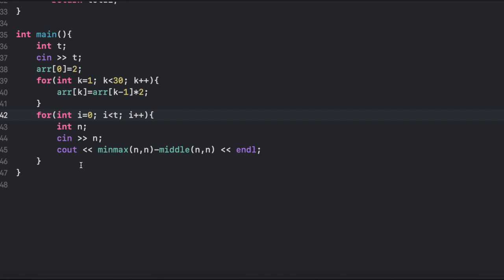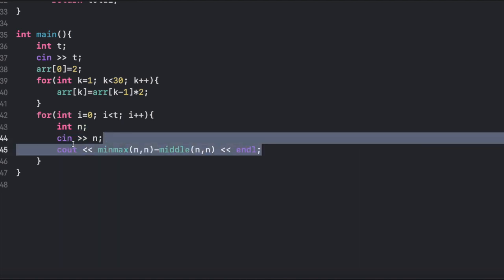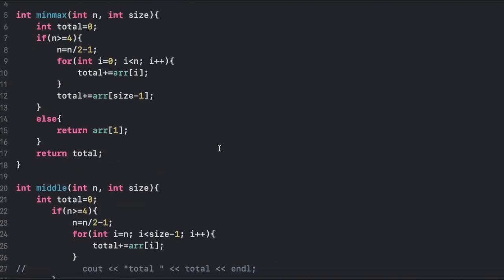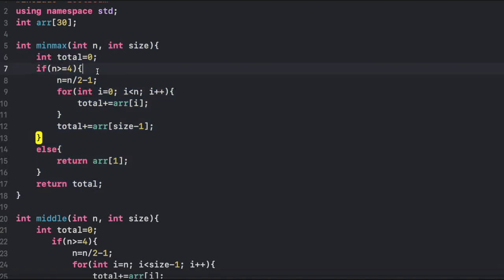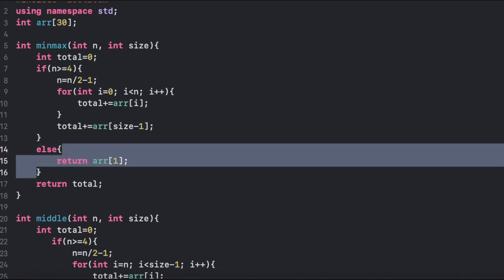For each test case, we input the number n, which is the amount of weights that will be in there. Then we output minmax of n and middle of n. These are basically two functions. What minmax does is take the largest element, which is 2 to the power n, and pair it with 2 to the power 1 plus 2 to the power 2 plus 2 to the power 3 — all the smaller elements. We have an integer total to keep track of the total weight, and two checks: if n is greater than or equal to 4, or if it's not.